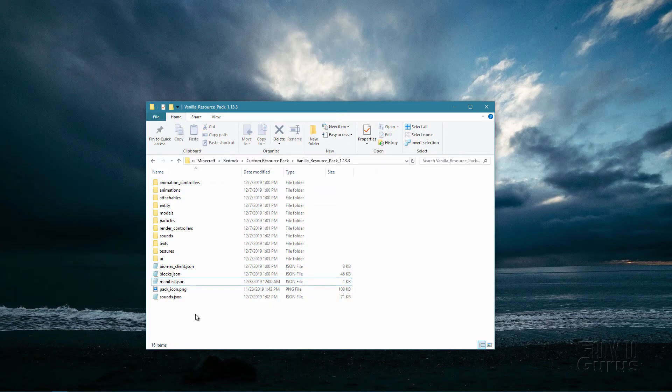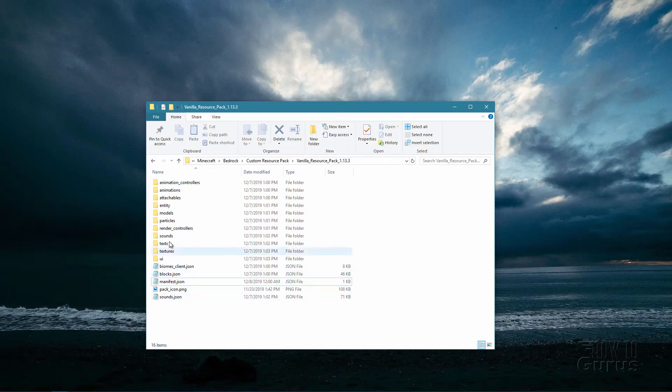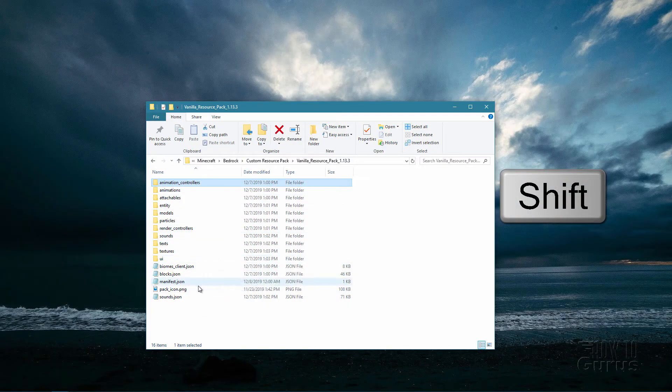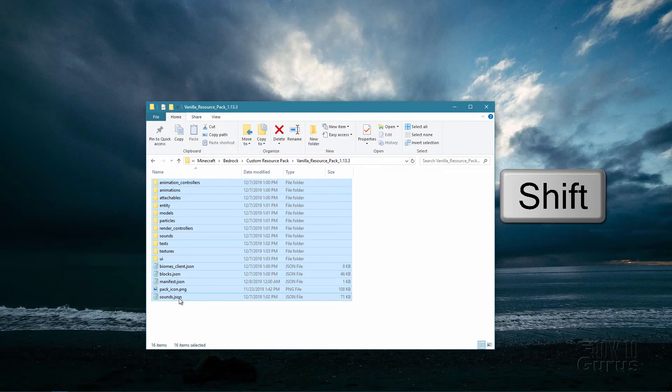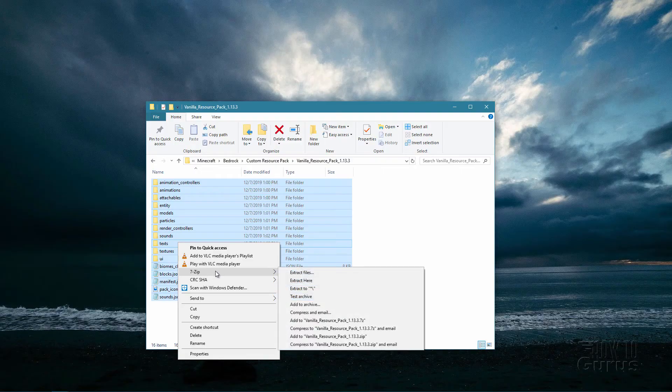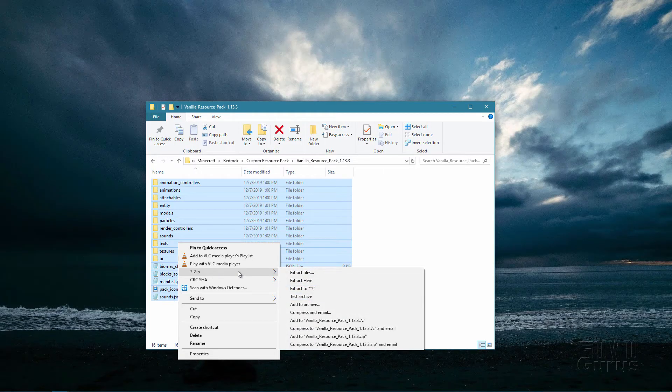So the next step is to compress all this stuff once you've made your adjustments in your textures, whatever it is that you're doing. Compress all this stuff back into a zip file. I'll click on the top folder, hold the shift key down, click on the bottom folder, right click, and then I normally use 7zip for zipping these things up, but whatever program you have that zips is fine.